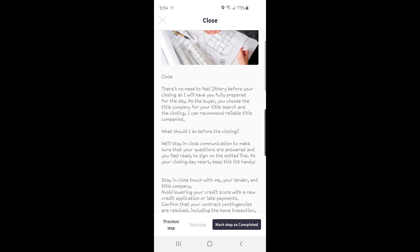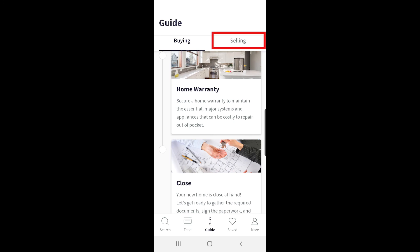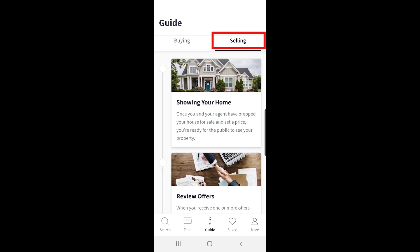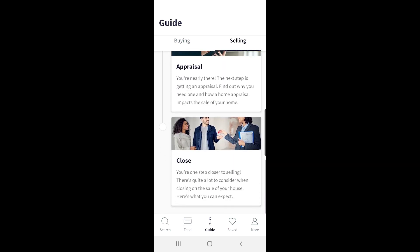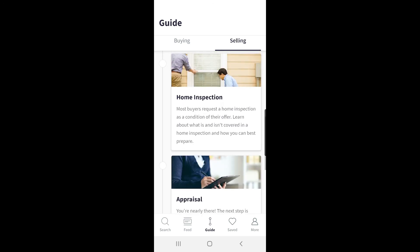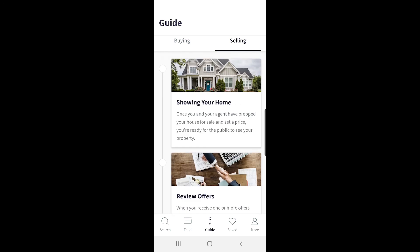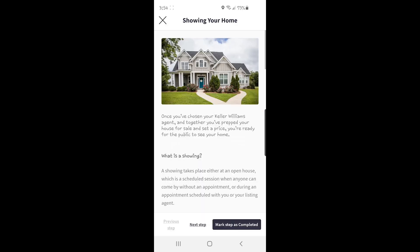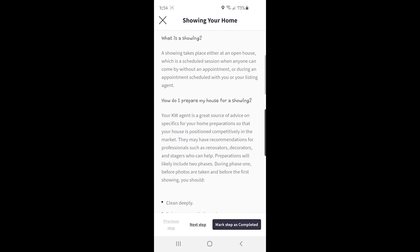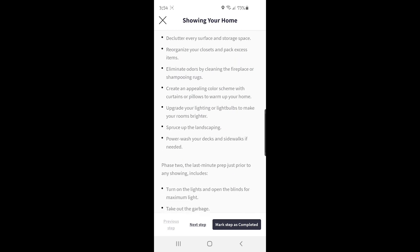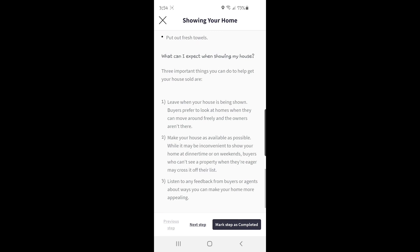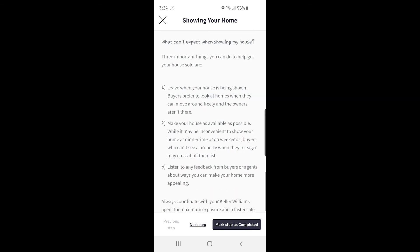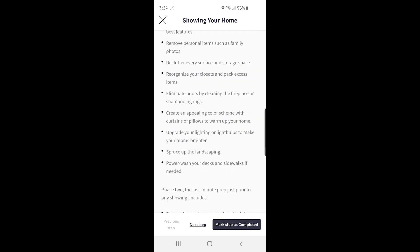Let's go back to the main guide page to look through the selling guide — you see that tab at the top right. Since many times if you're searching for a home, you also have a home that you need to sell. When you click on the selling tab at the top, the format is the same as the buying guide — you can scan through the steps by scrolling, and see the circles where you can mark each step as completed. The first step is showing your home, and when you open that, it explains the basics including some great tips on how to get your house ready to show for maximum benefit, as well as recommendations for what to expect when your house is being shown to prospective buyers.